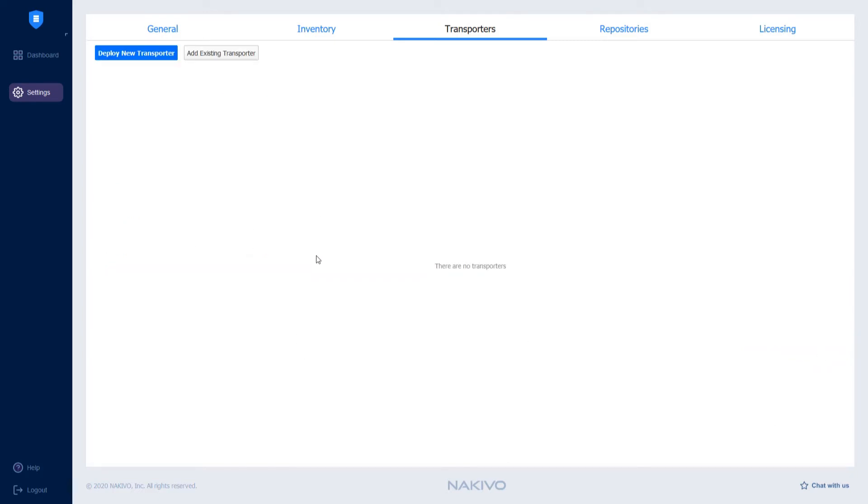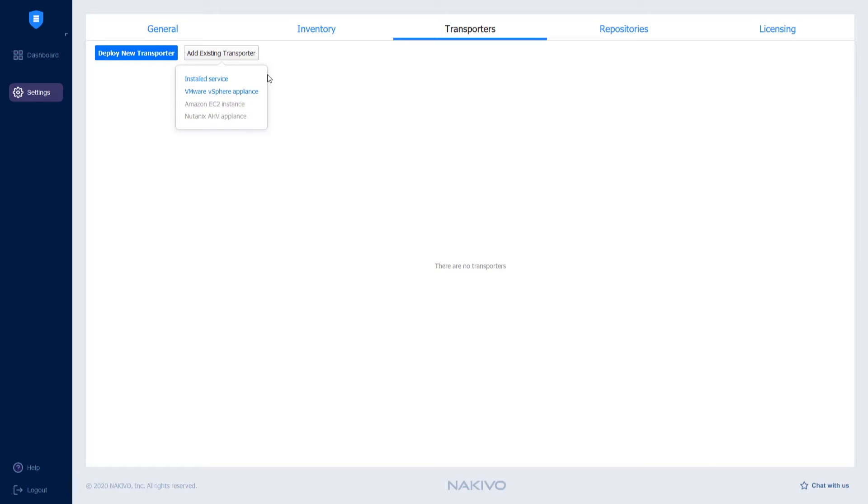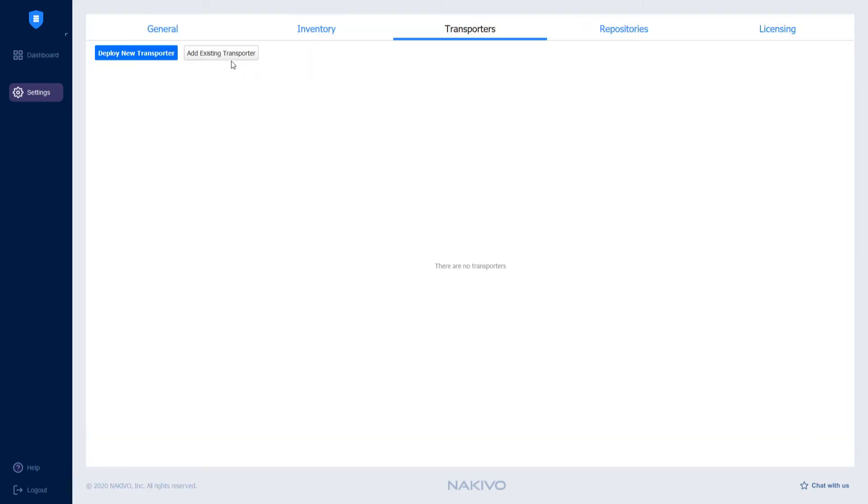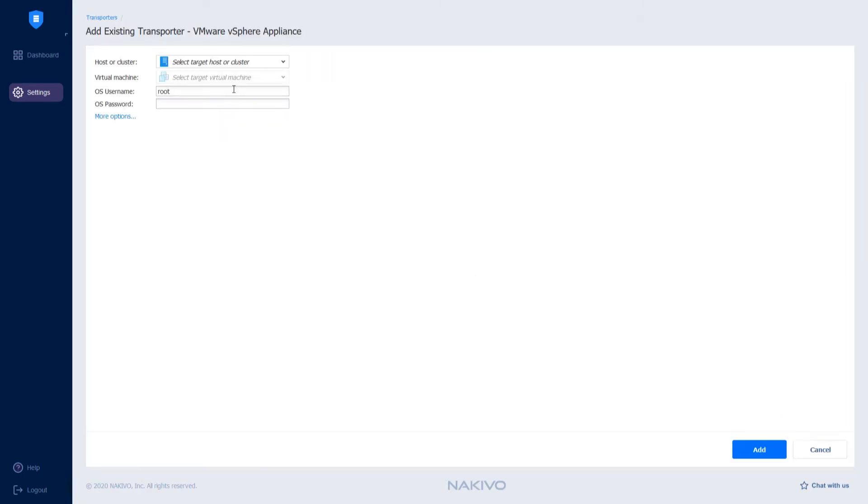Here I have an option to add an existing transporter. This would require me to go to the Nakivo website and download one of the transporter installers. In our case, a transporter can be installed on the existing machine or deployed as a VMware vSphere appliance. Now you can add a transporter that is installed as a service by providing the IP address or add a transporter that is deployed as a VMware vSphere appliance by selecting the corresponding option from the drop-down menu.